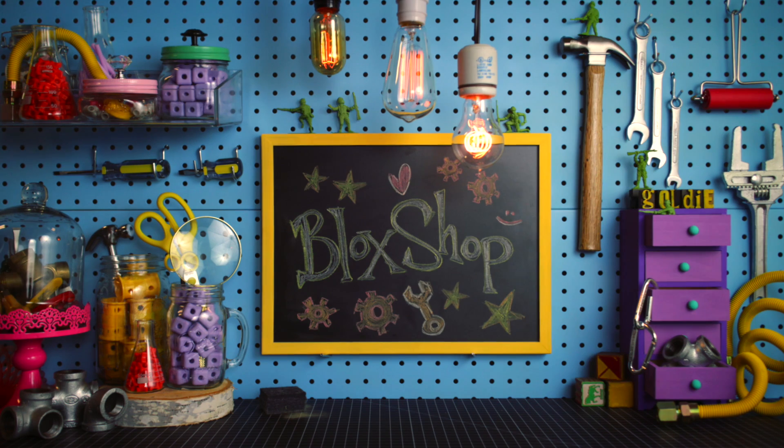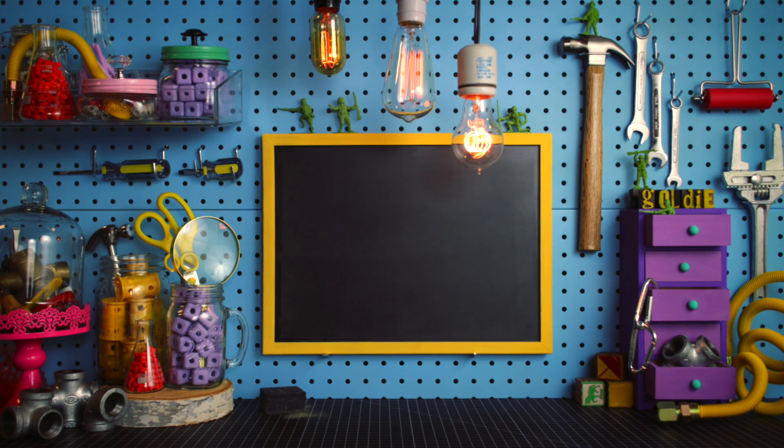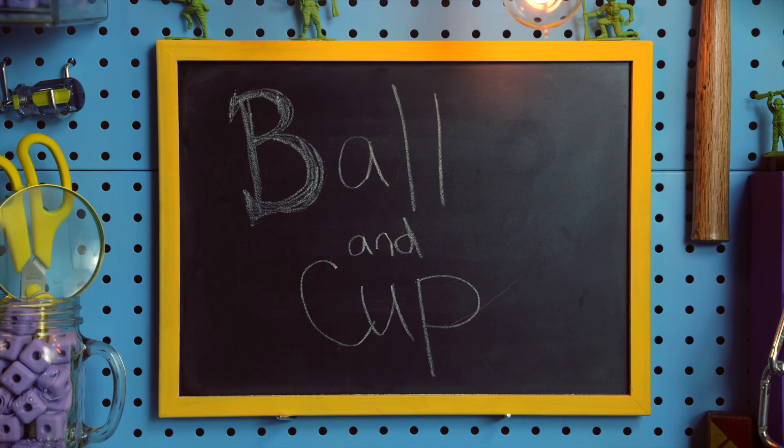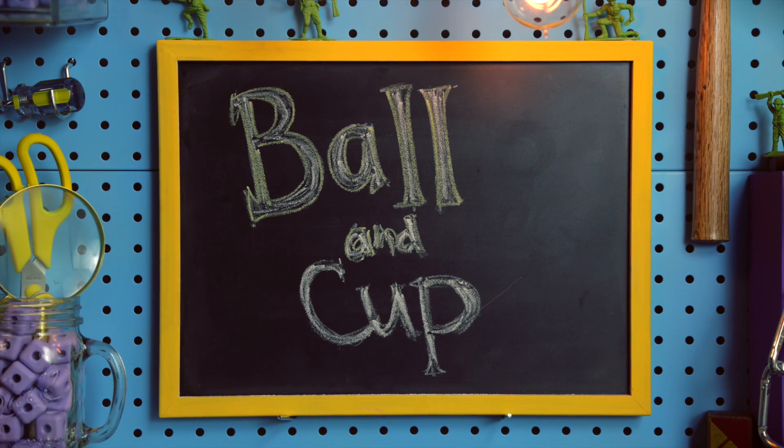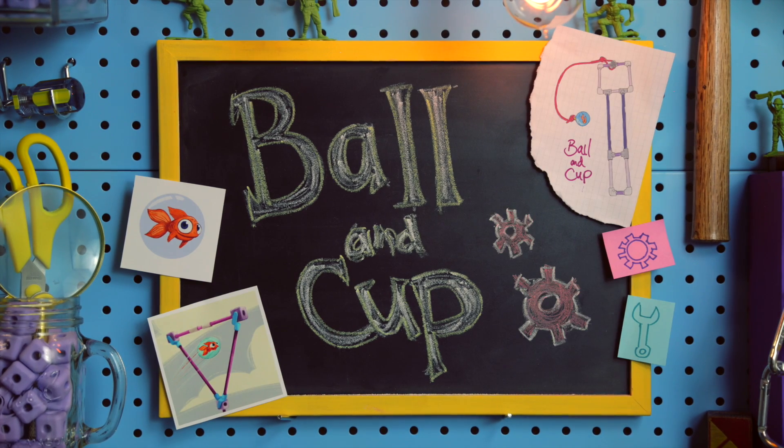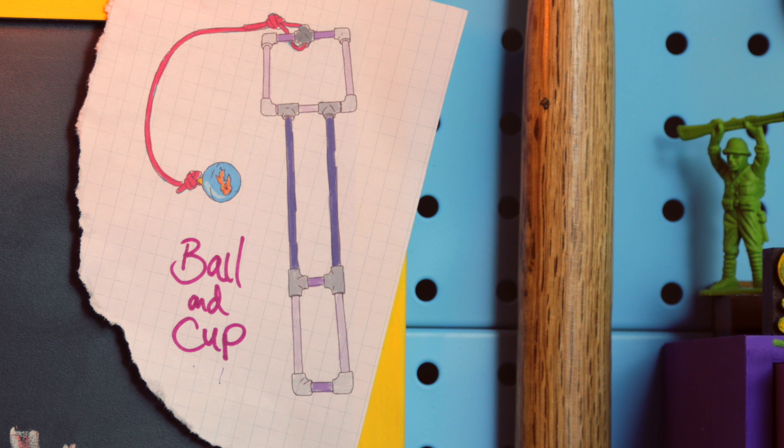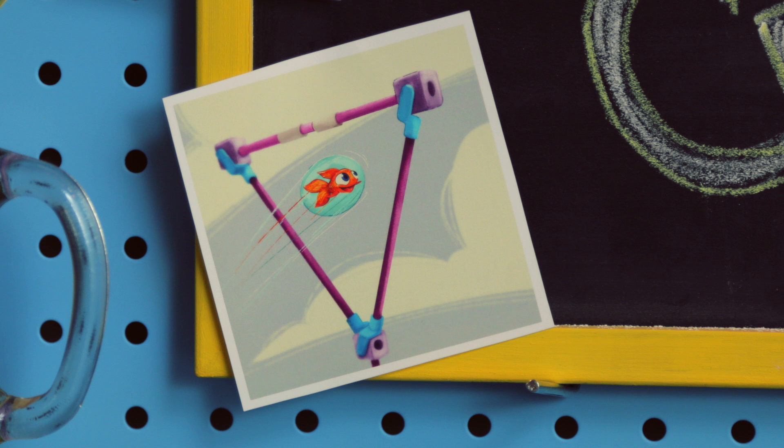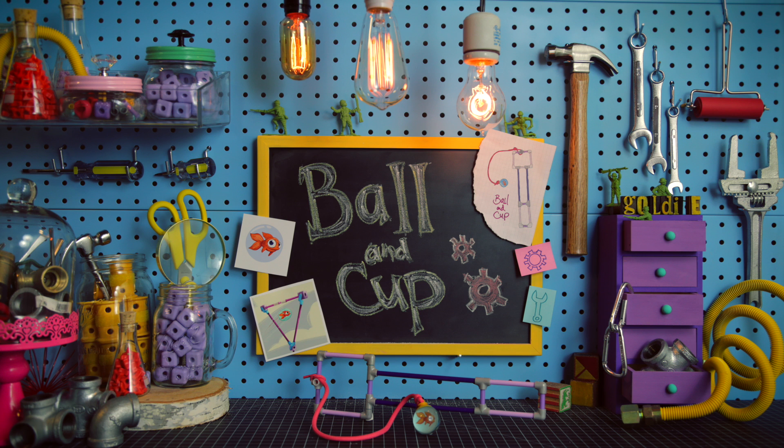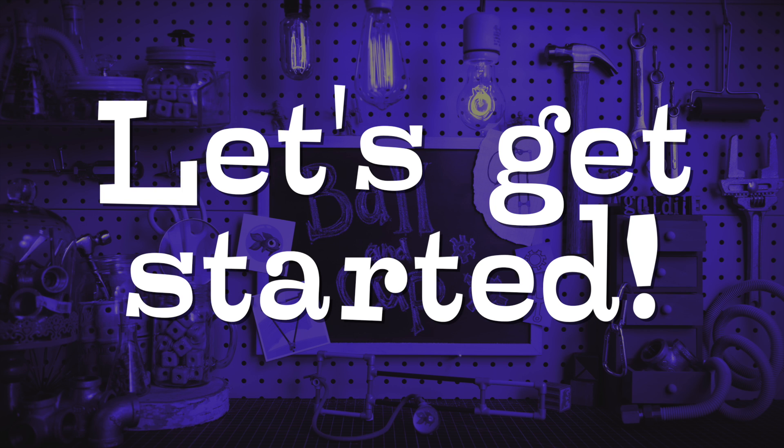Welcome to the Block Shop! In this video, we're going to build a ball and cup. Goldie's Fisher Lucky gets bored when she's at school, so we need something fun to do. Is today your lucky day? Let's get started.